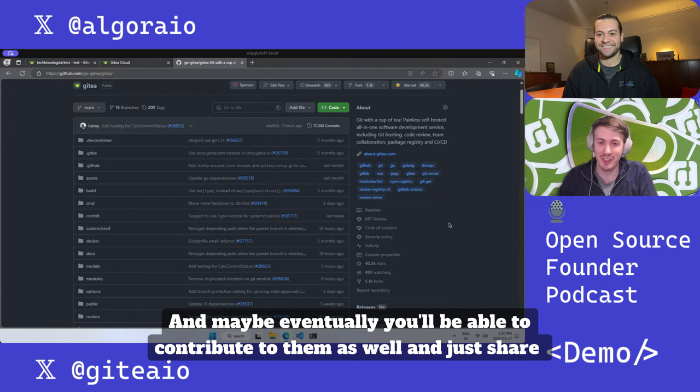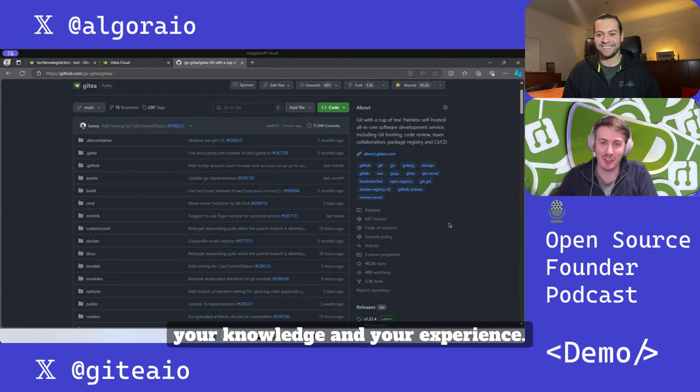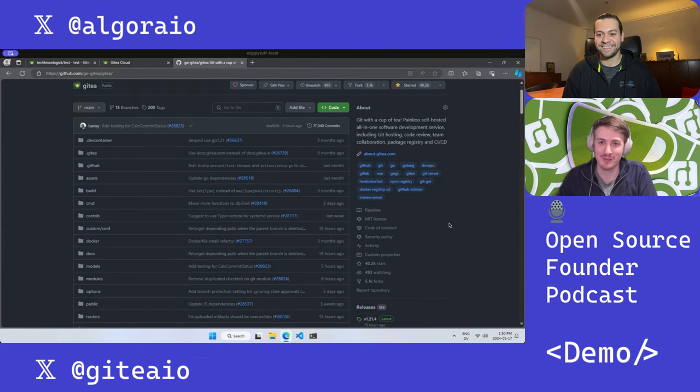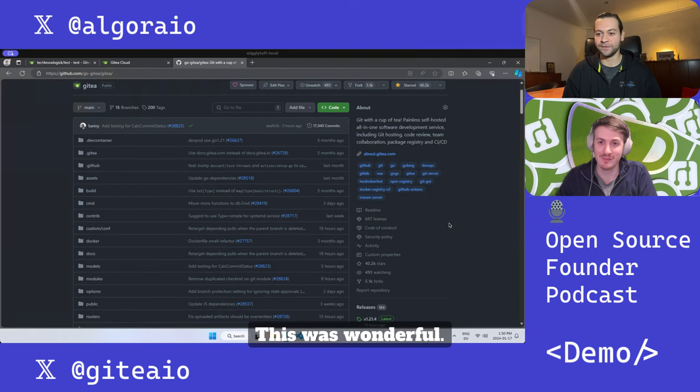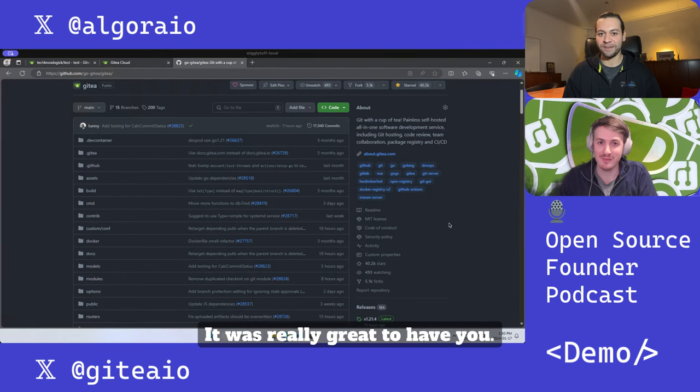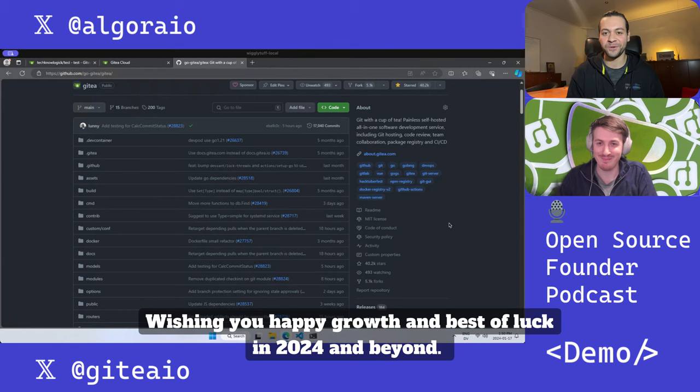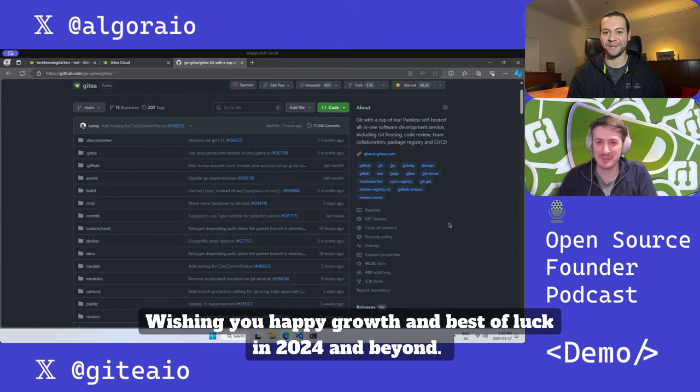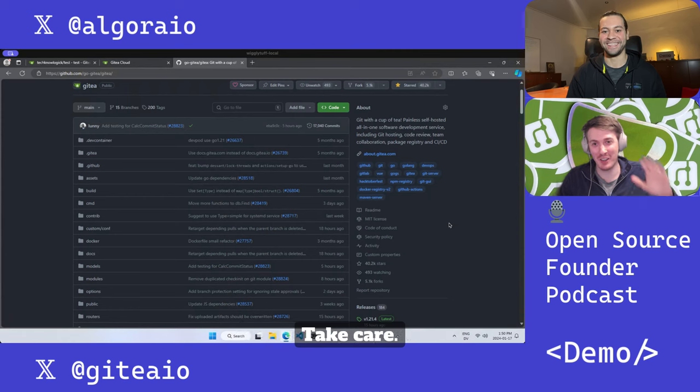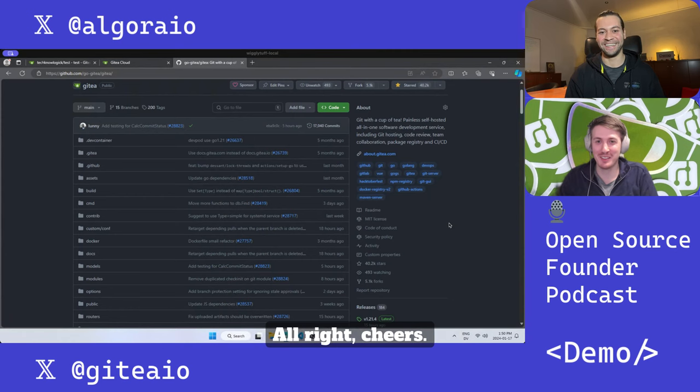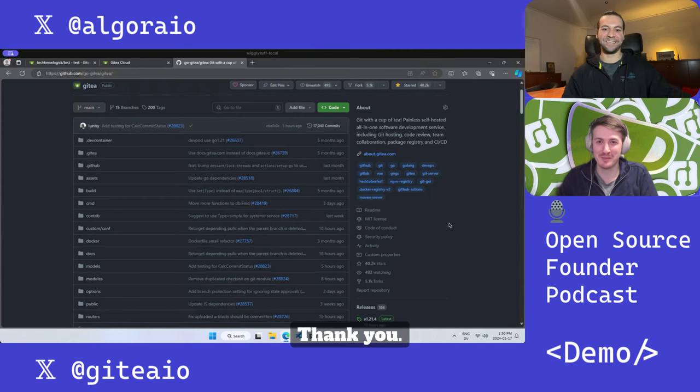Excellent, thank you so much Matti, this was wonderful. Was really great to have you, wishing you happy growth and best of luck in 2024 and beyond. Thanks so much. Thanks for having me, take care. Cheers, thank you.